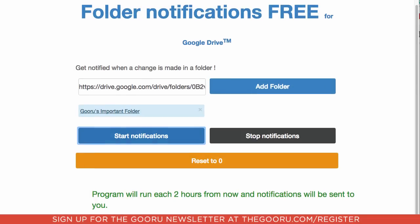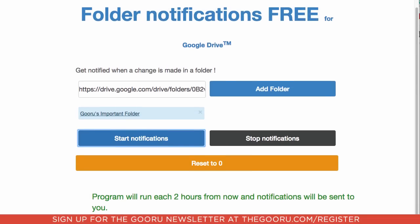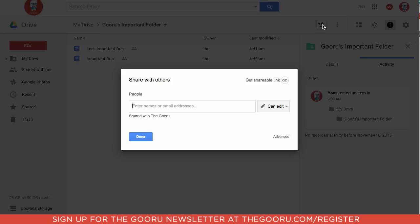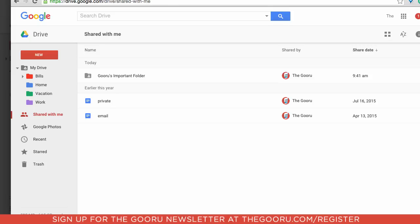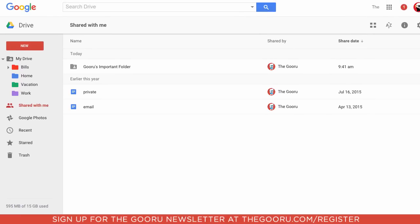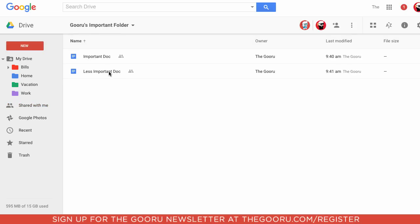So let's do a little test. This folder is actually shared with another account also titled the Guru which I'll bring up here. And as you can see, here's Guru's important folder. Click into this and we will edit one of the documents.